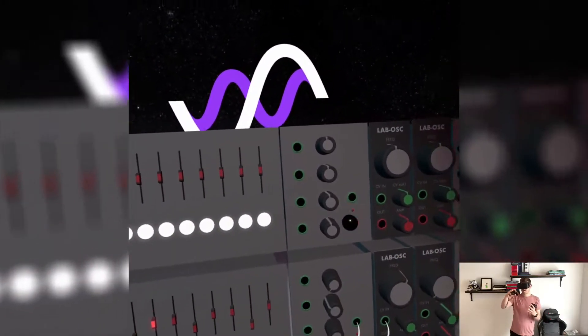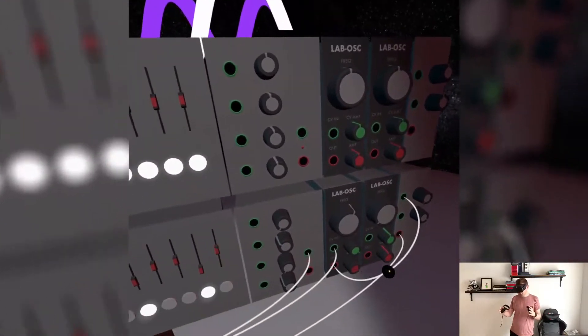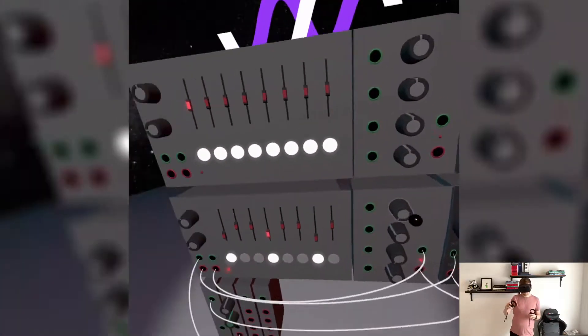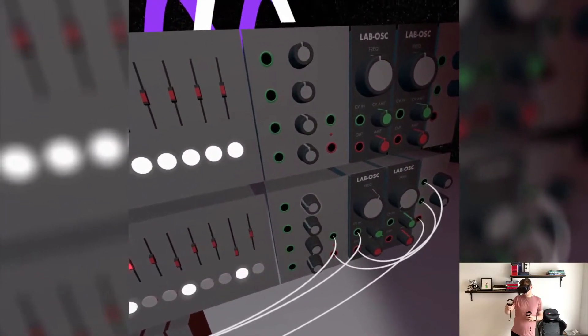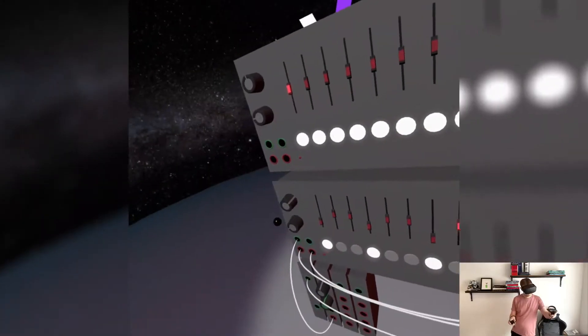Let's take this trigger signal and feed it into the envelope generator. This is attack, decay, sustain, release — this will all become clear at some point. The envelope generator generates a signal that follows this envelope: when triggered, it has an attack time, then a decay time, goes to sustain level, and once the note comes off it has some release time. You can see that reflected in the light here. I can drag it into the amplifier and adjust the attack, sustain, decay, and release.